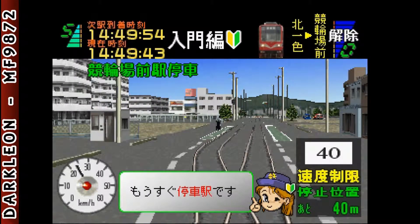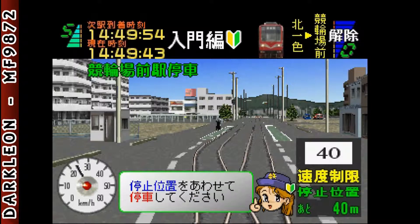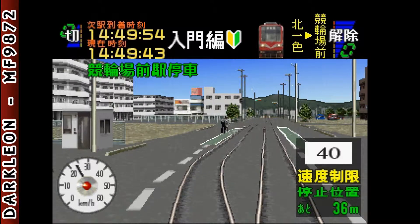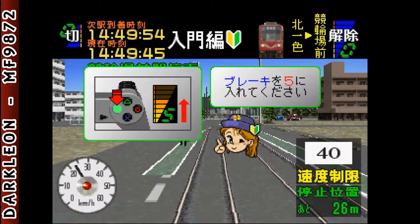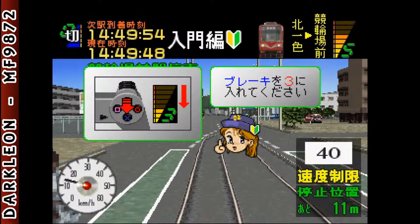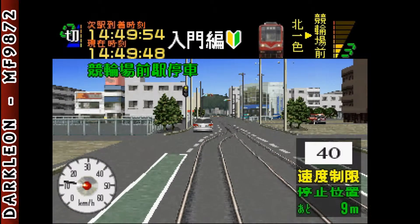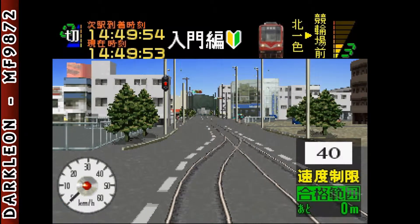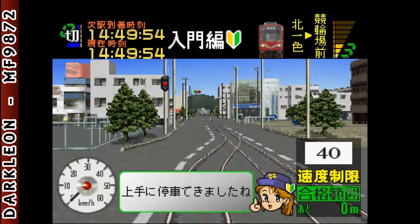もうすぐ停車駅です。停止線を越えないように停車してください。マスコンを切ってください。ブレーキを5に入れてください。ブレーキを3に入れてください。上手に停車できましたね。